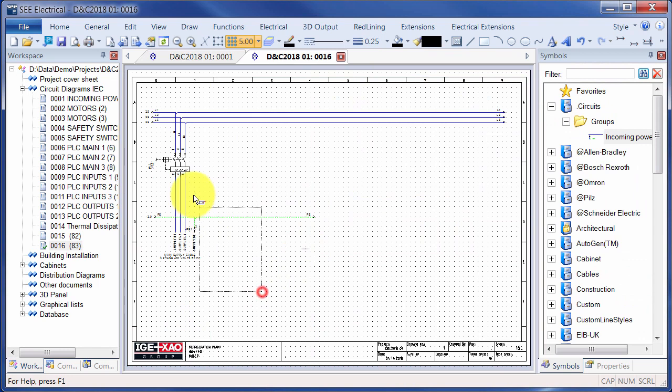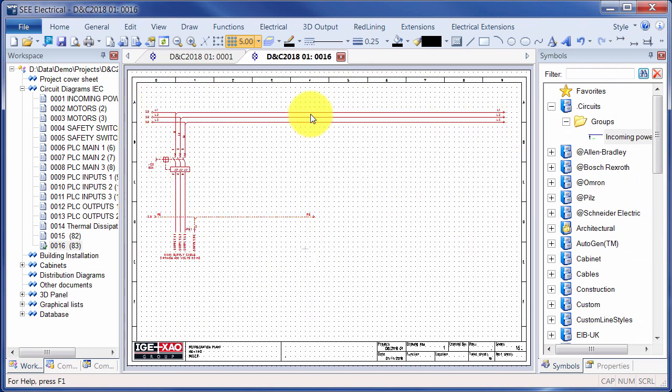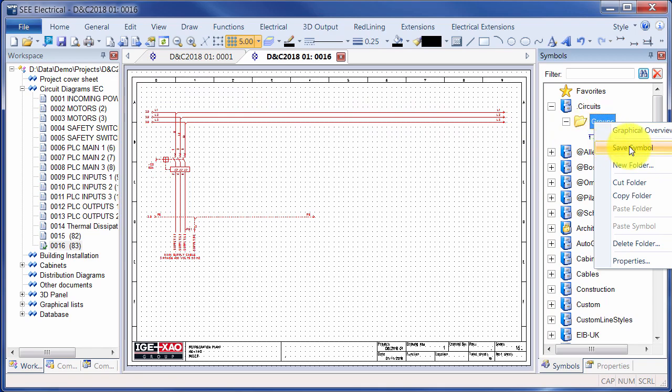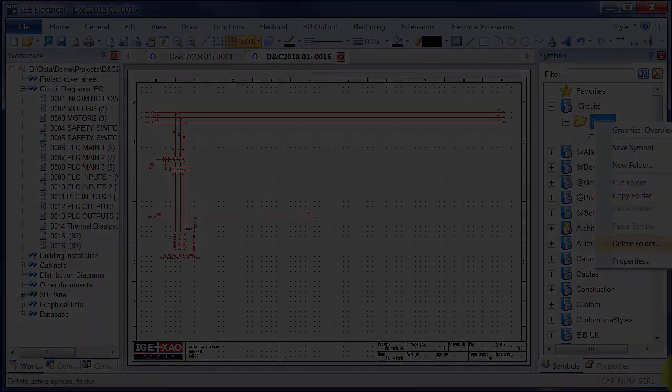OK, so again, you select the elements and rather than drag and drop onto the folder, you can now right-click and there's a command there for save symbol which prompts you for an insertion point: 00.